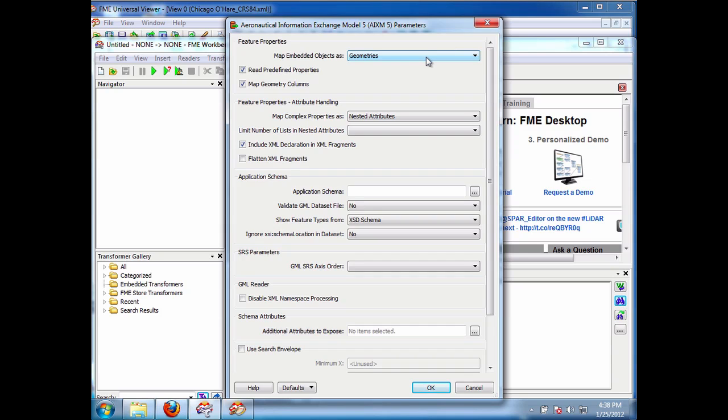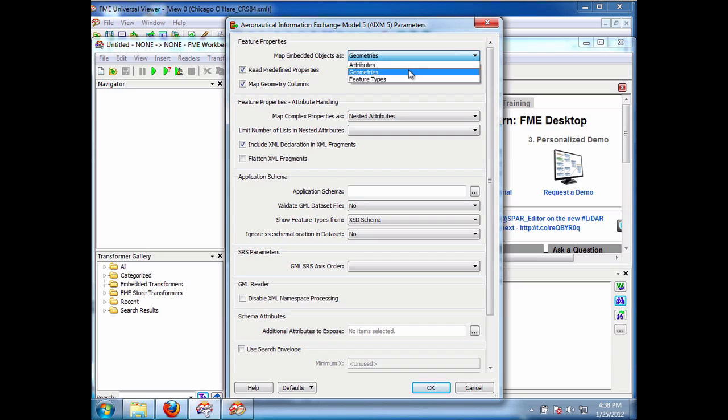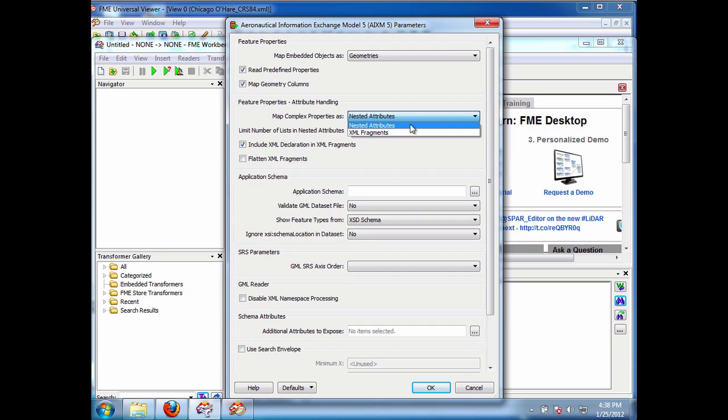So if I open this up we can see what we want to do here. So the feature properties we can say map those as geometries, as attributes or as feature types. We'll go with geometries for now. Also the attribute handling, again we can say make them as nested attributes or XML fragments. So if we didn't want to flatten out all the attributes we could just say make them XML fragments. And that's how they would come here.